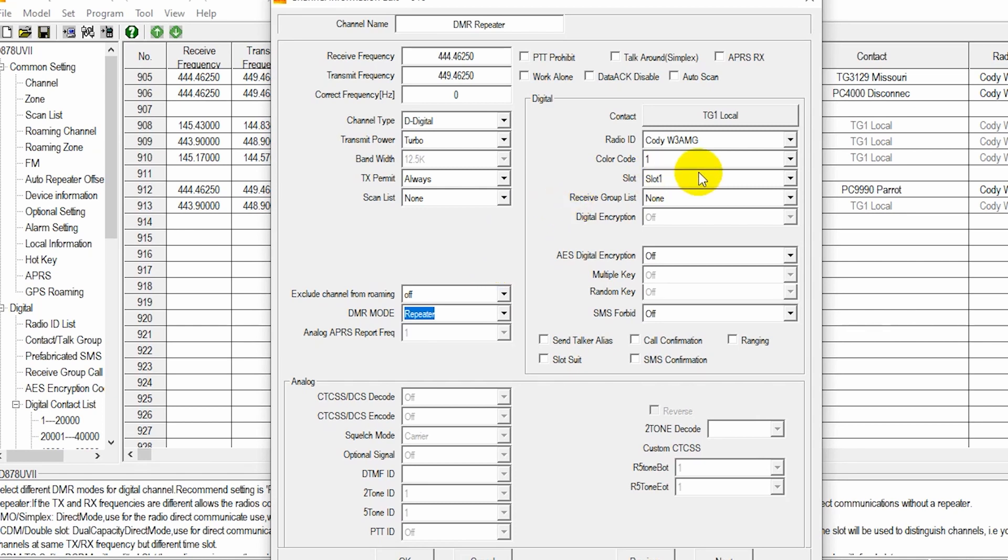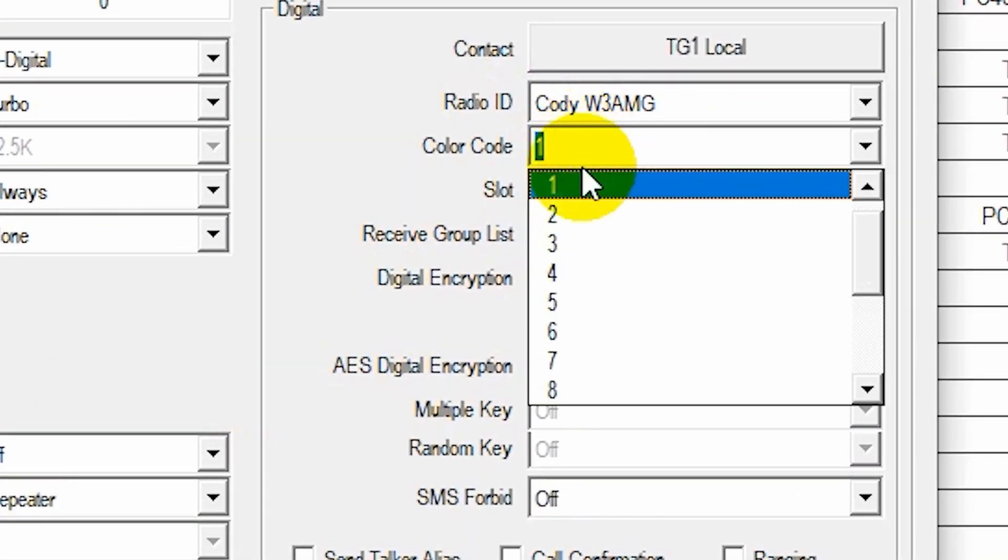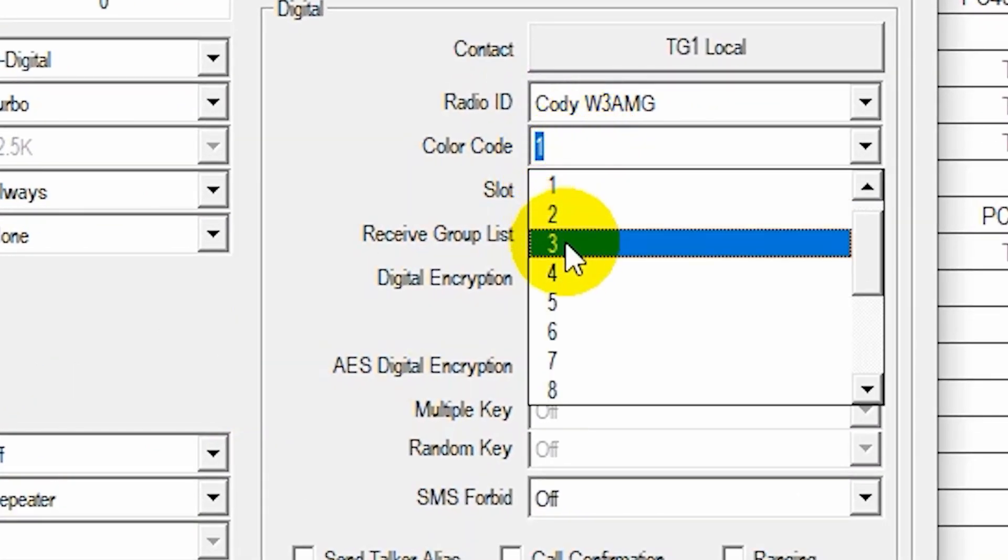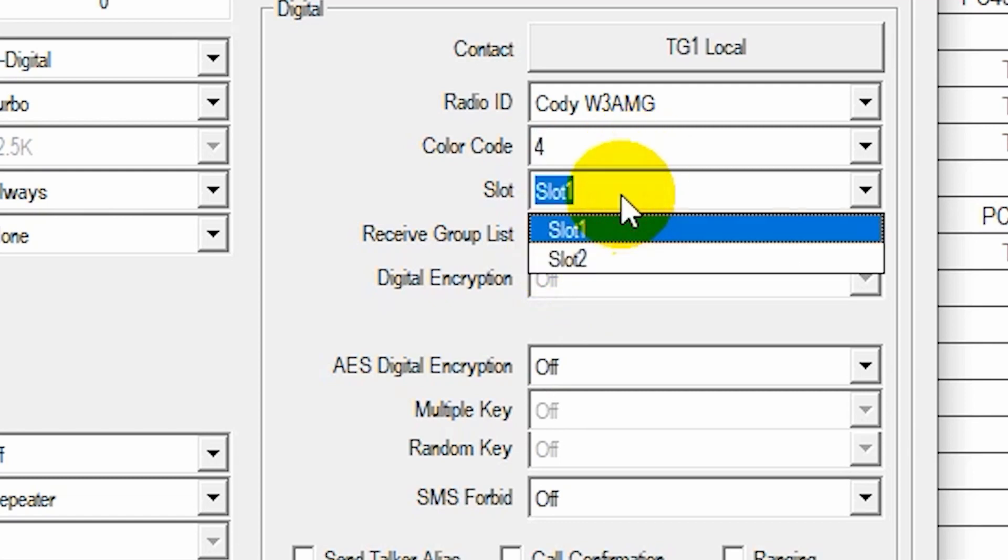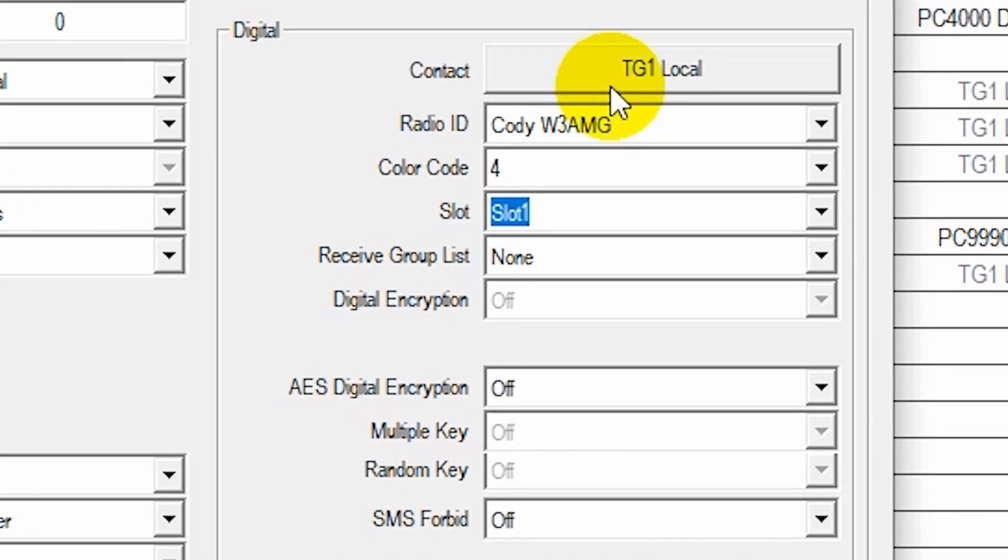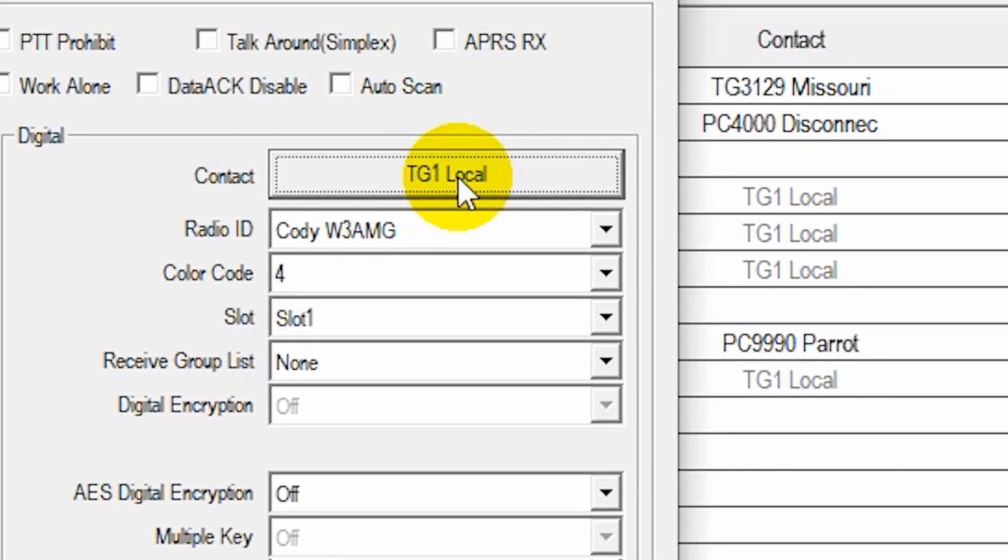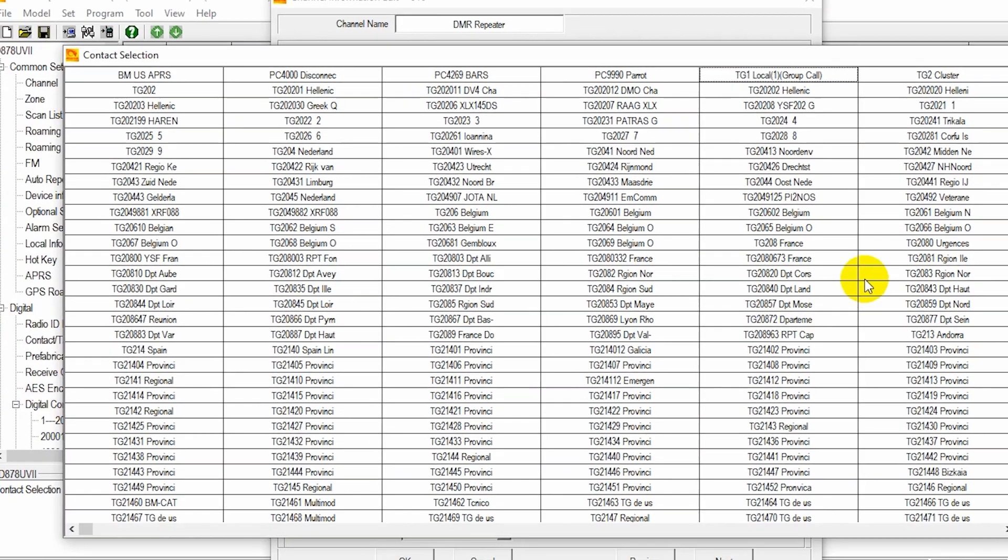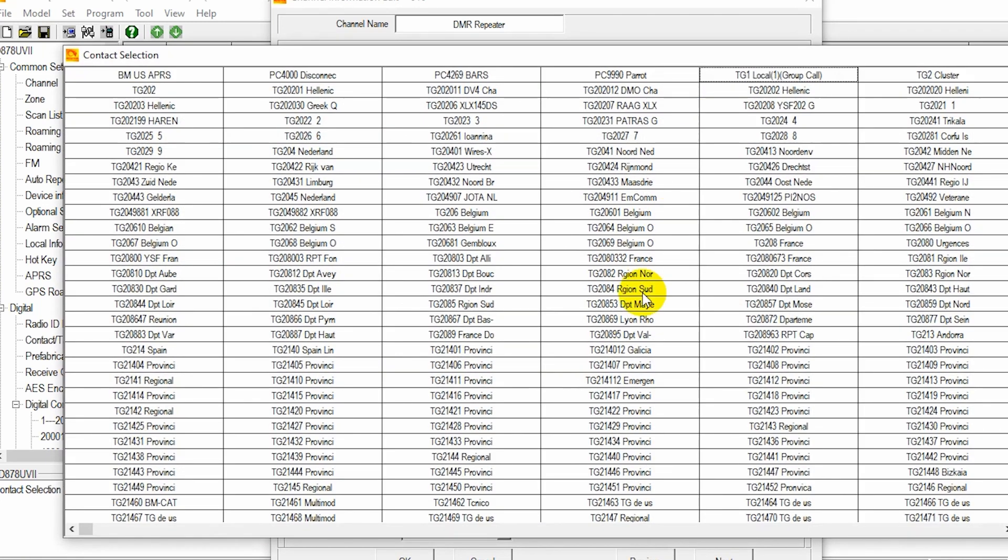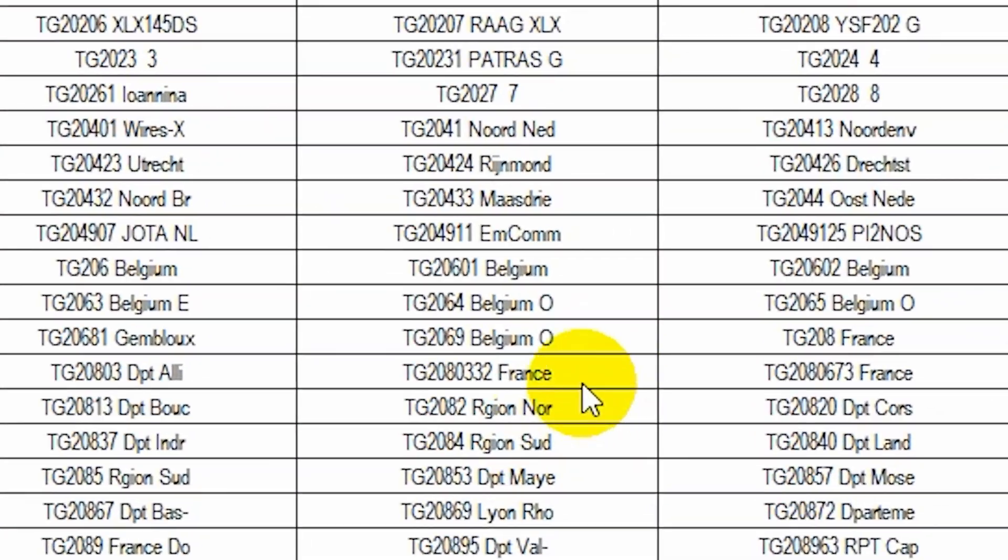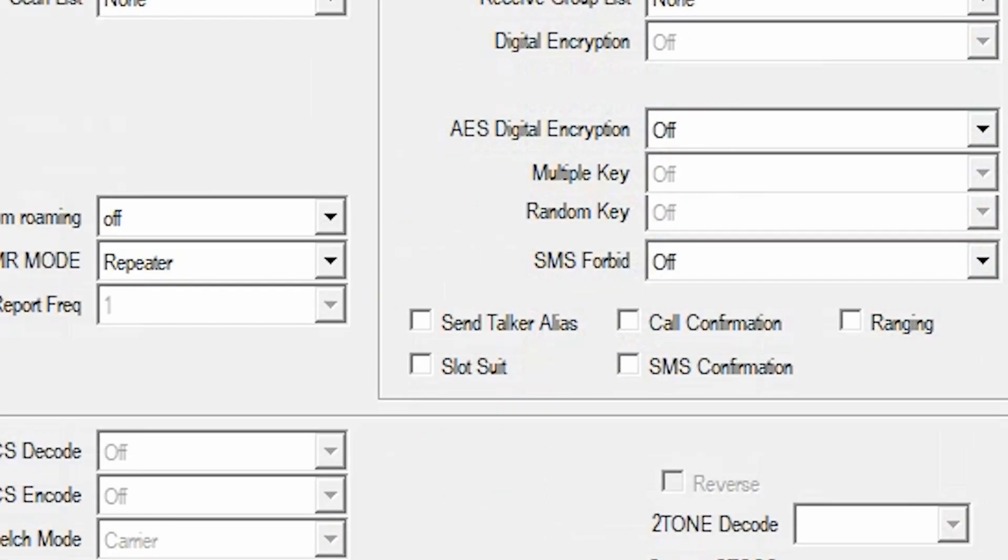Here we go. And then we have our time slot. I apologize. Color code. Change that to 4. Time slot. Looks like they want a time slot 1 for most things. And then here you can select your talk group. If you don't already have talk groups created or have a list imported, we will have to do that first. But in this case, I have a whole bunch. So I could just pick any of these talk groups. And there we go. So click OK.